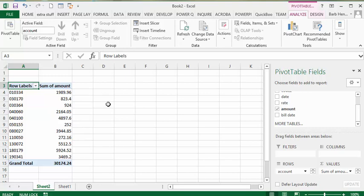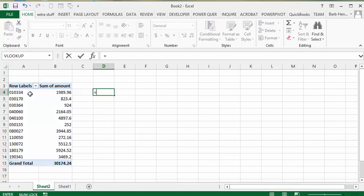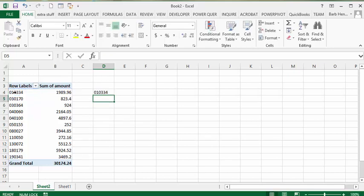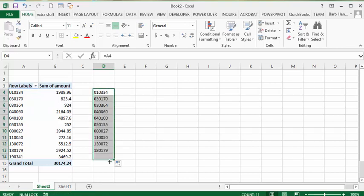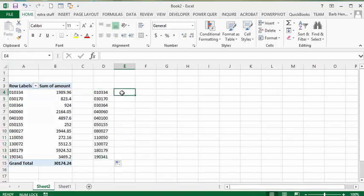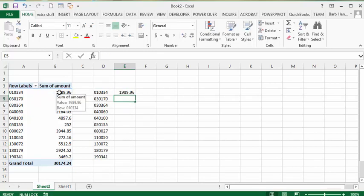So what I'm going to do is go up to a cell here. I normally get a GETPIVOTDATA formula when I reference a cell, but I'm just getting A4 which works for me. I'm going to click and drag this down so now we have all the account numbers here. In the next cell, let's go equals and link to the data and the sales amount, press enter, and drag this down as well.